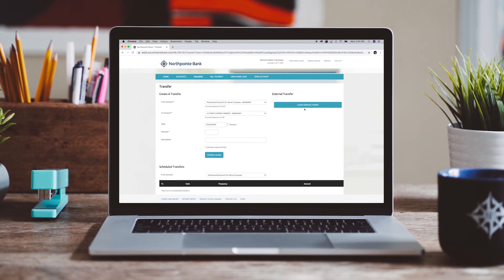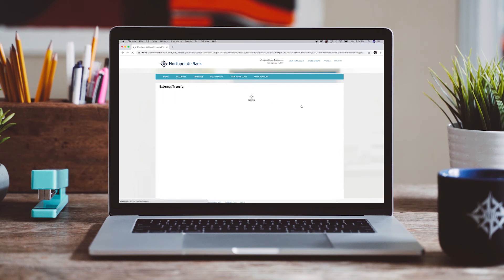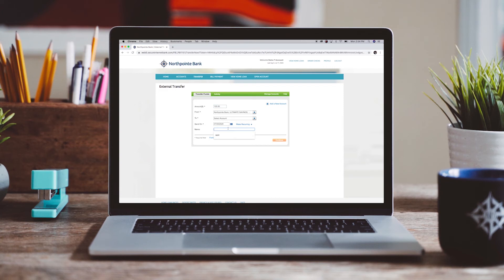The external transfers feature allows customers to push and pull funds between their North Point bank checking account and other checking or savings accounts with other financial institutions.